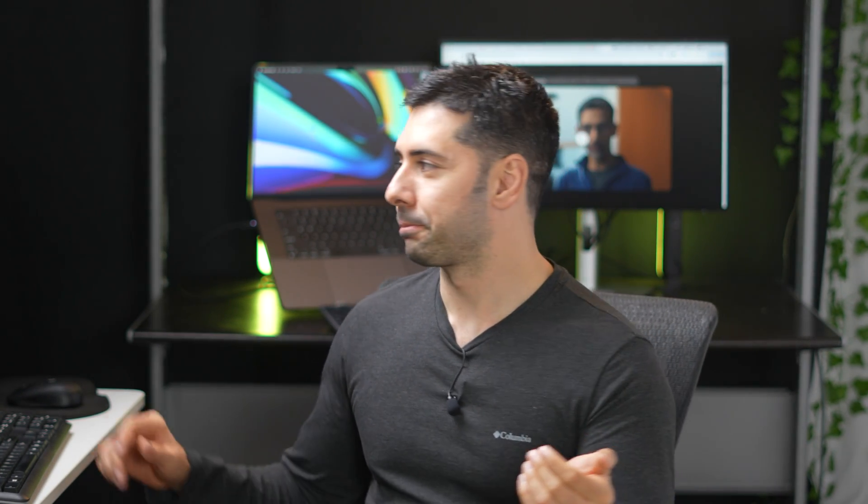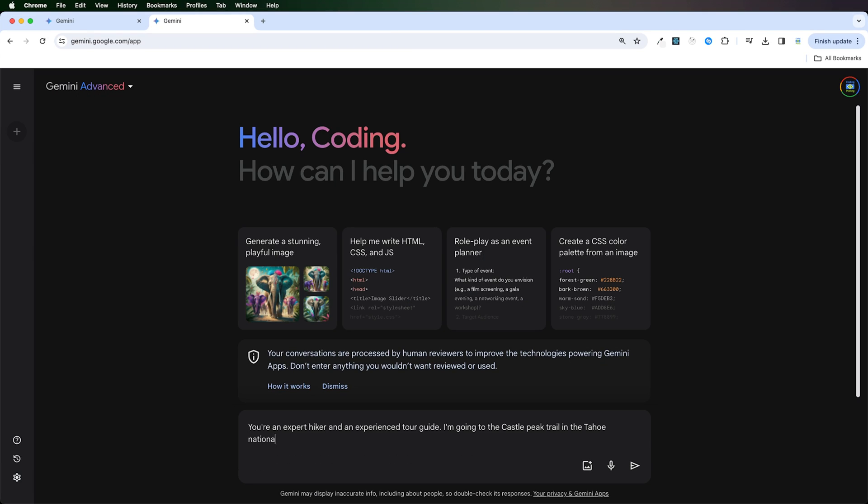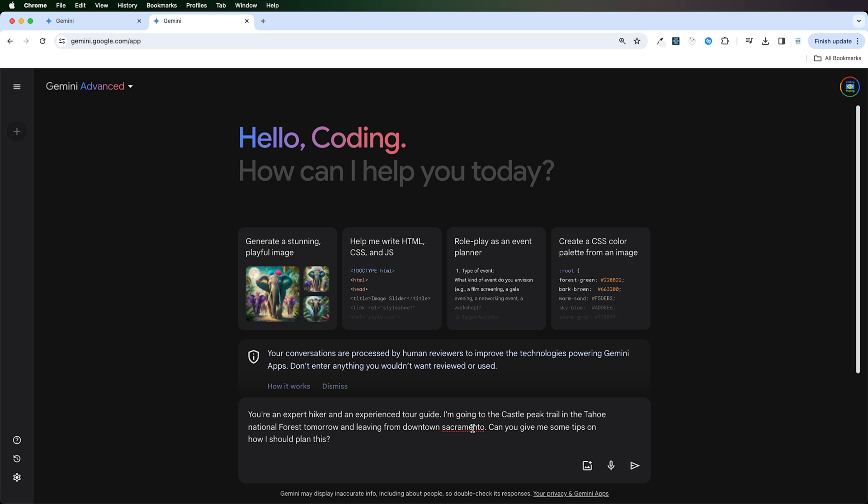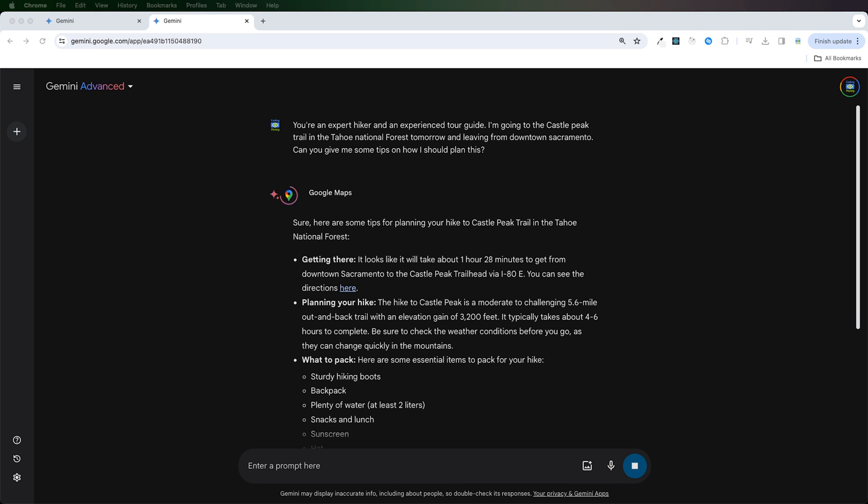First, let's test Gemini for simple and easy day-to-day tasks, and then we'll try advanced prompts. I'm going to go on a hike tomorrow, and I'd like Gemini to help plan the trip. I'll start with a prompt: You are an expert hiker and an experienced tour guide. I'm going to Castle Peak Trail in Tahoe National Forest tomorrow, and living from downtown Sacramento. Can you give me some tips on how I should plan this?